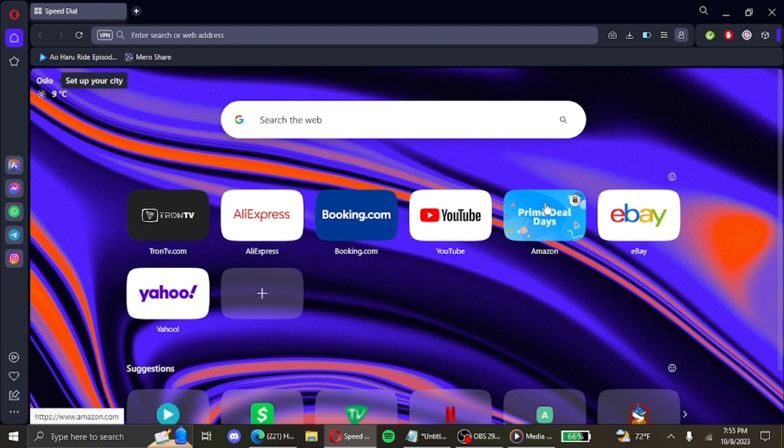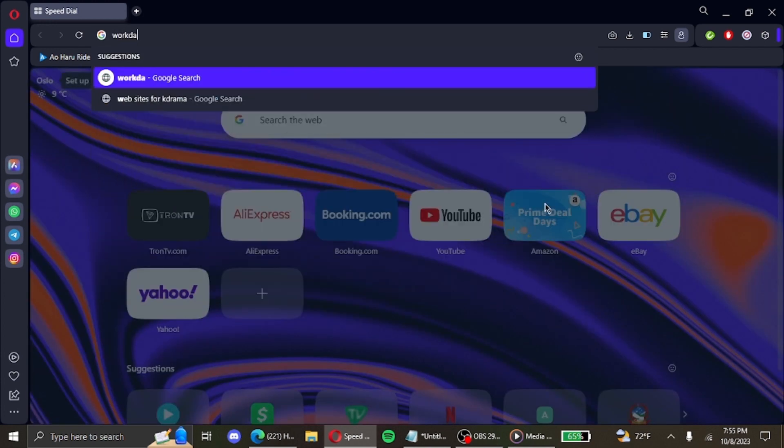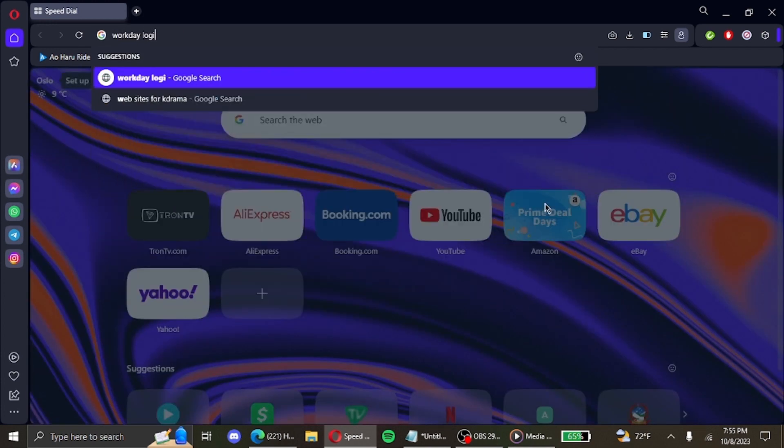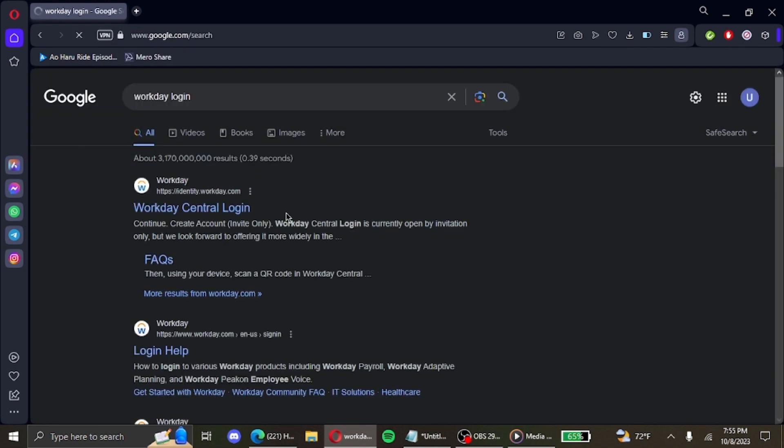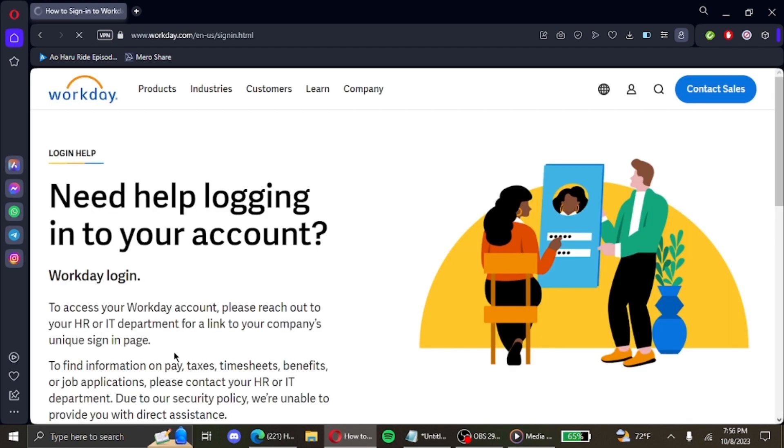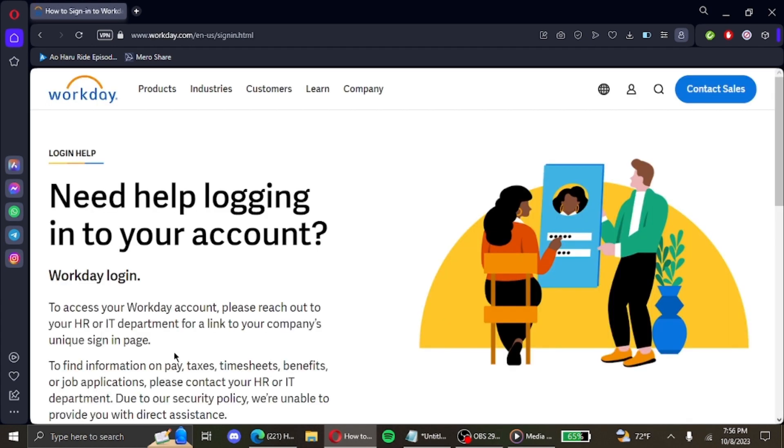the notification bells. Now without further ado, let's get started. Open your preferred browser and in the search bar type Workday login, hit enter, click on the second link that appears that reads Login Help. It will lead you